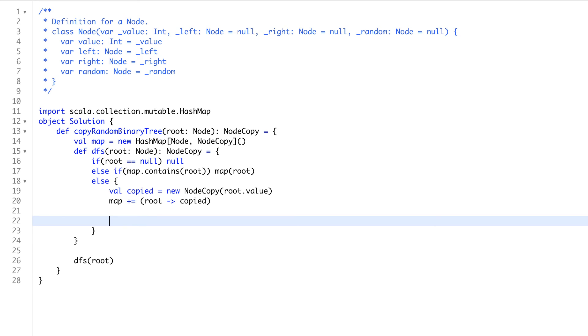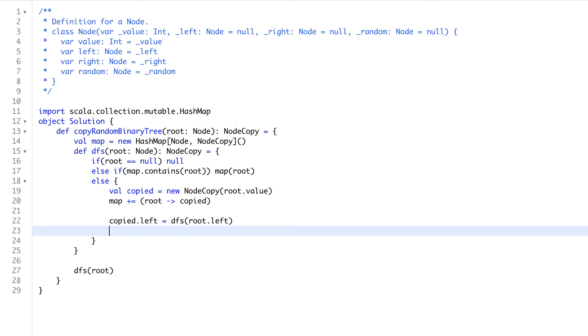Now, for the copied left to be populated, we will say, with DFS, we can send root.left. So whatever on your left, we will get some node copy, and that will be our copied left. For copied right, we'll say DFS root.right.